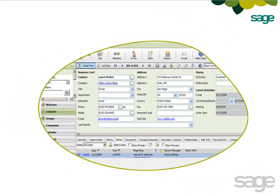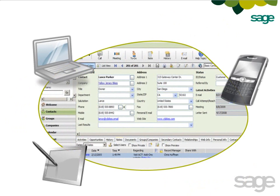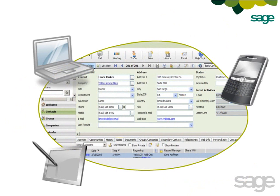You and your team have the ability to log in to SAGE ACT! Premium from your computer, tablet, or smartphone any time you're online, so you're always on the same page, even if you're not in the same place.